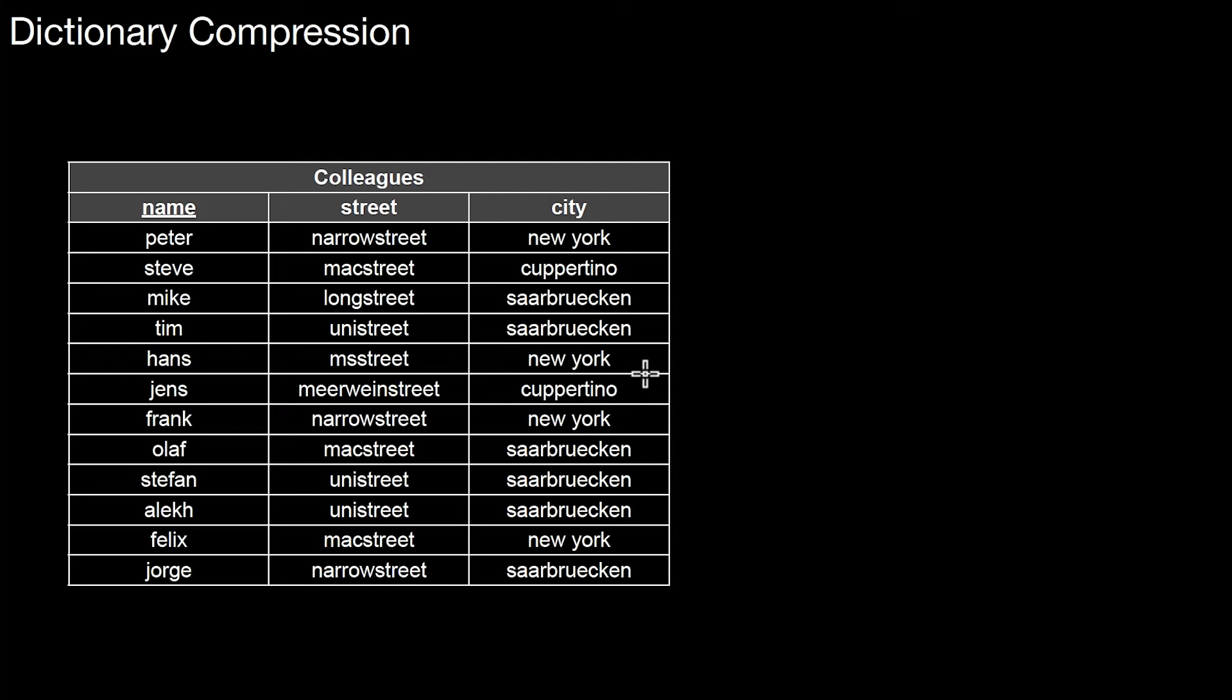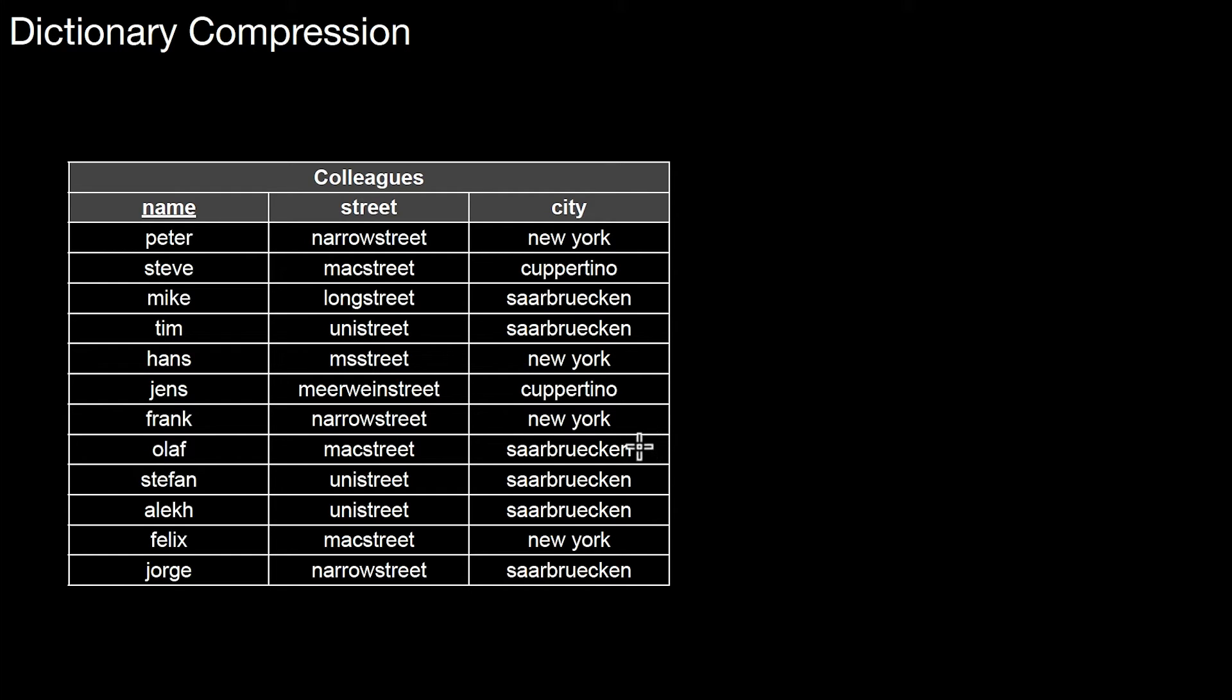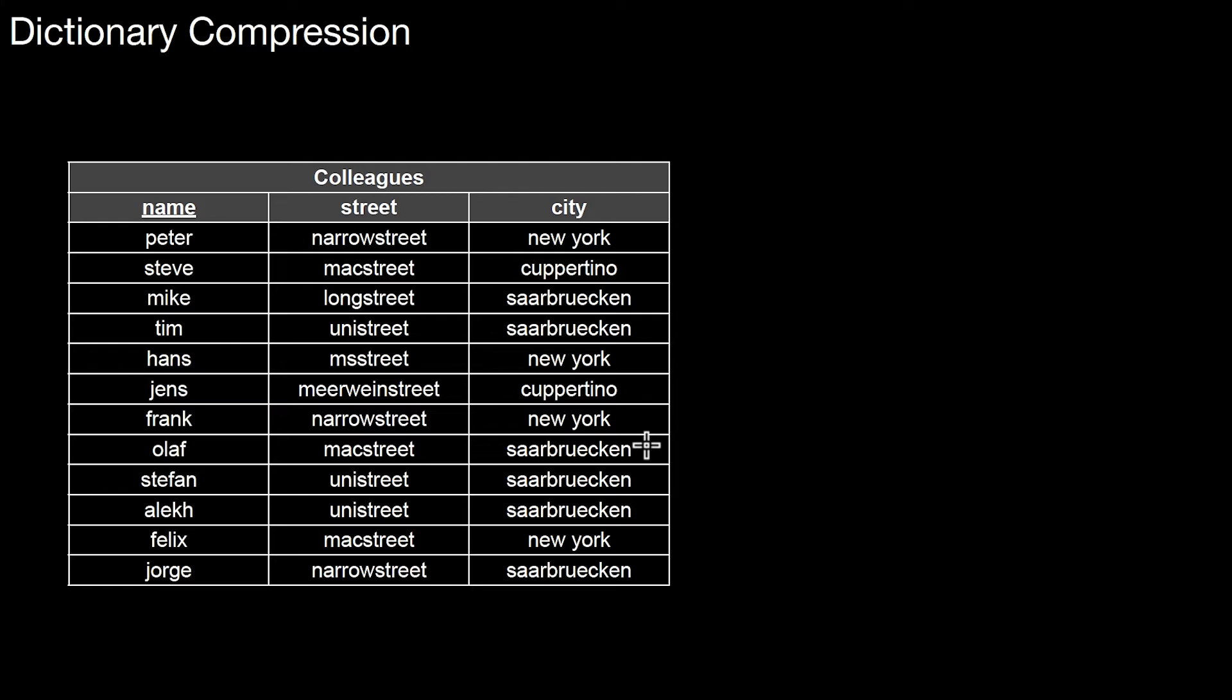The interesting question is, how would the database system store those individual values? Is it that every time a value is stored, the value is stored again? So every time the database wants to store Saarbrücken, it stores the characters representing Saarbrücken. Some database systems actually do it like that. Therefore, you have to intervene here. A very efficient technique to fix that is called dictionary compression.